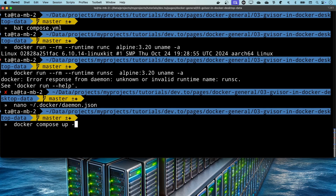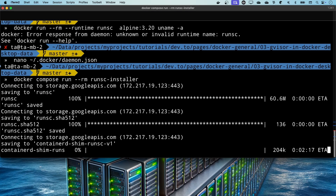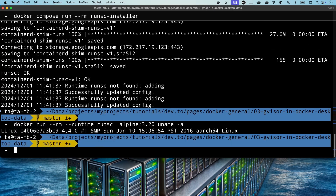Now all I need to do is run docker compose run --rm and the name of the service in the compose file, which is runsc-installer. If I run this command it will download the runtime from the internet and then configure the configuration files. Now let's test our runtime — and it looks like it works. We managed to install the new runtime in Docker Desktop on macOS.